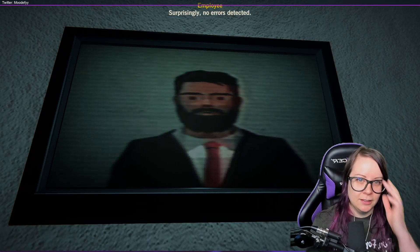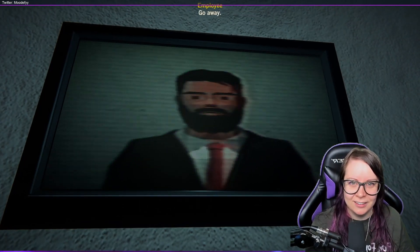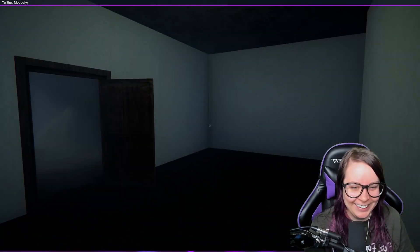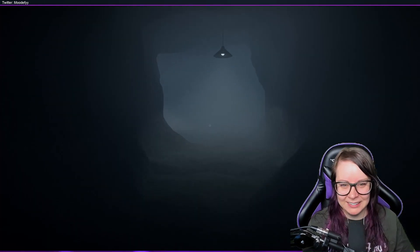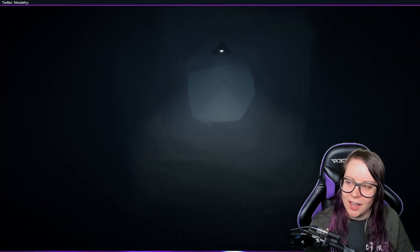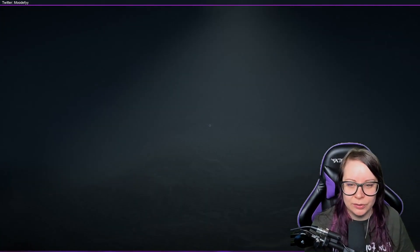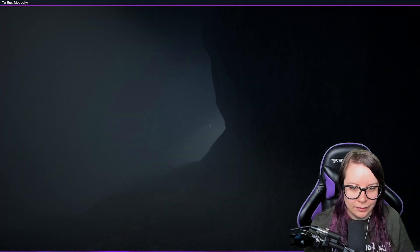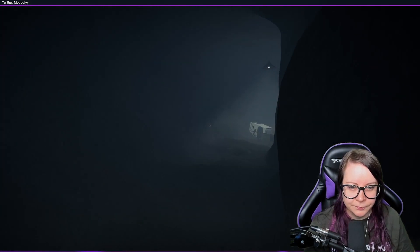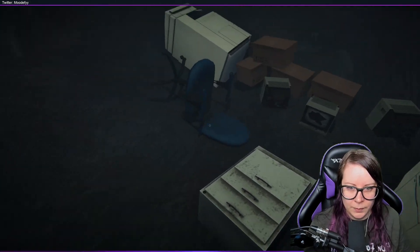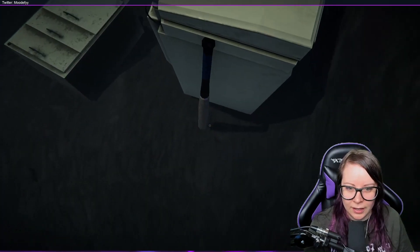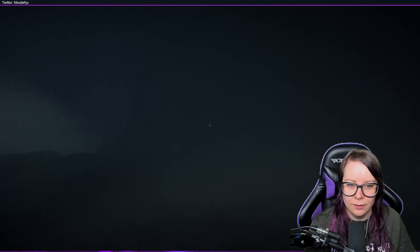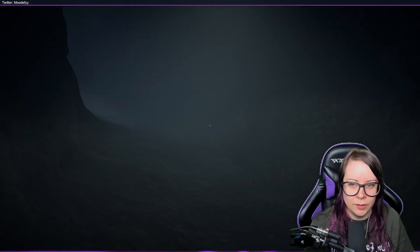Definitely. Surprisingly, no errors detected because I'm just that good. You may proceed. Yay! Okay, no way. Okay, go away. Let's see. Wait, so is this like a process where you go and you... Oh shit, I go left because when in doubt go left. Oh, hello. A copy machine.